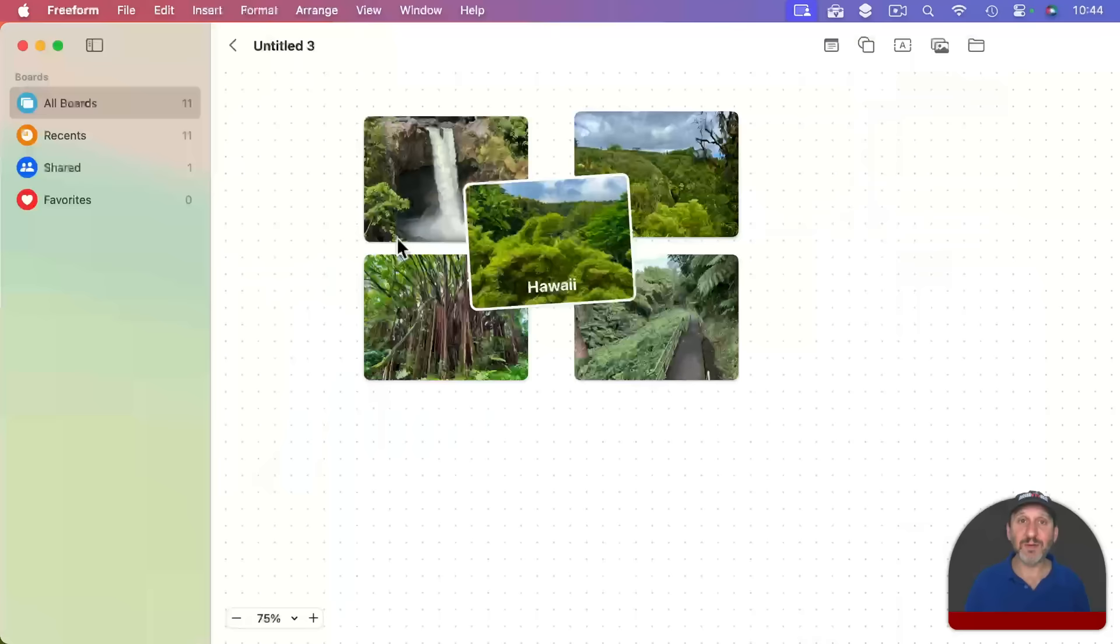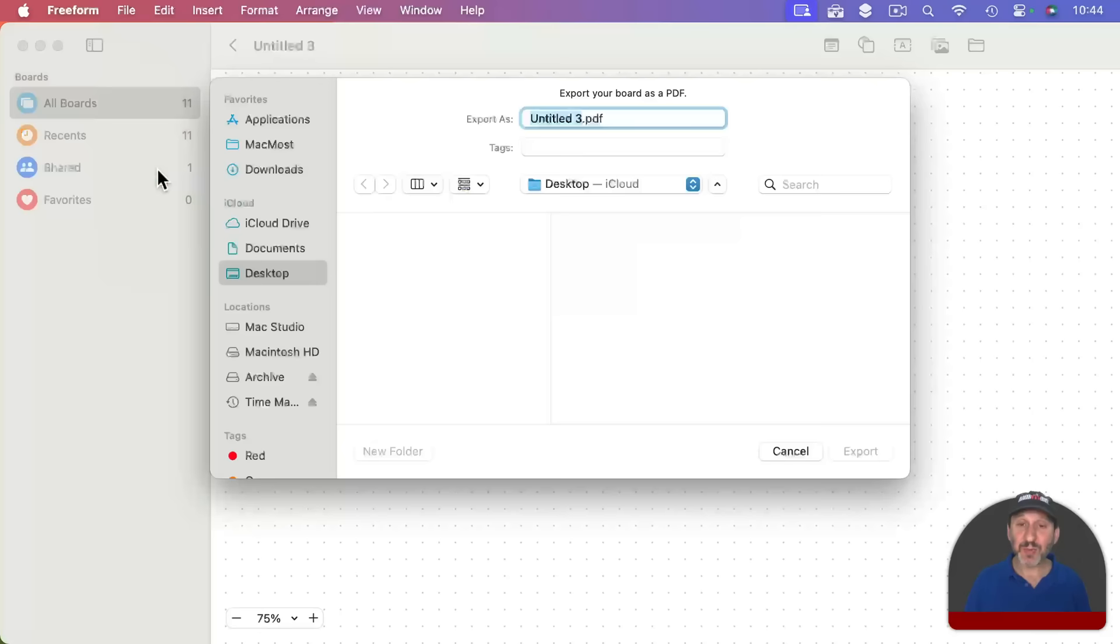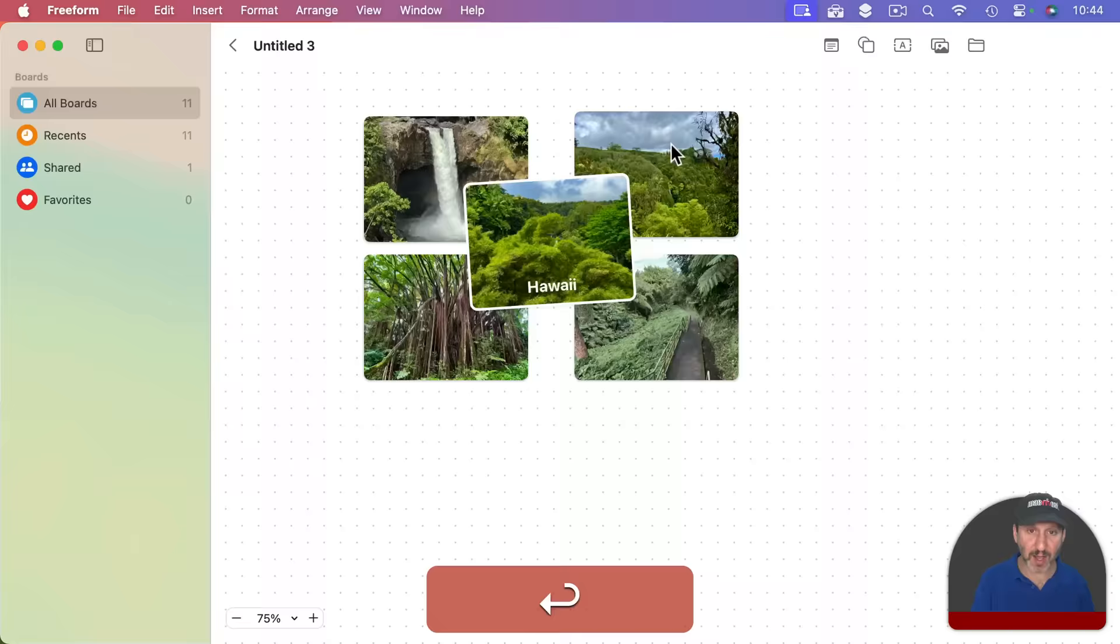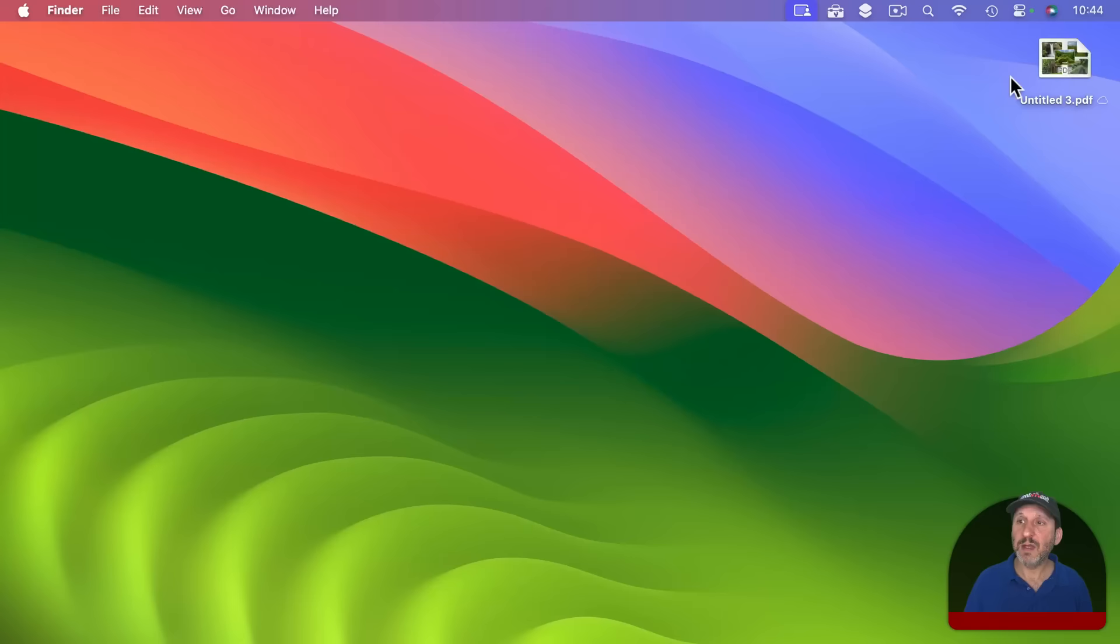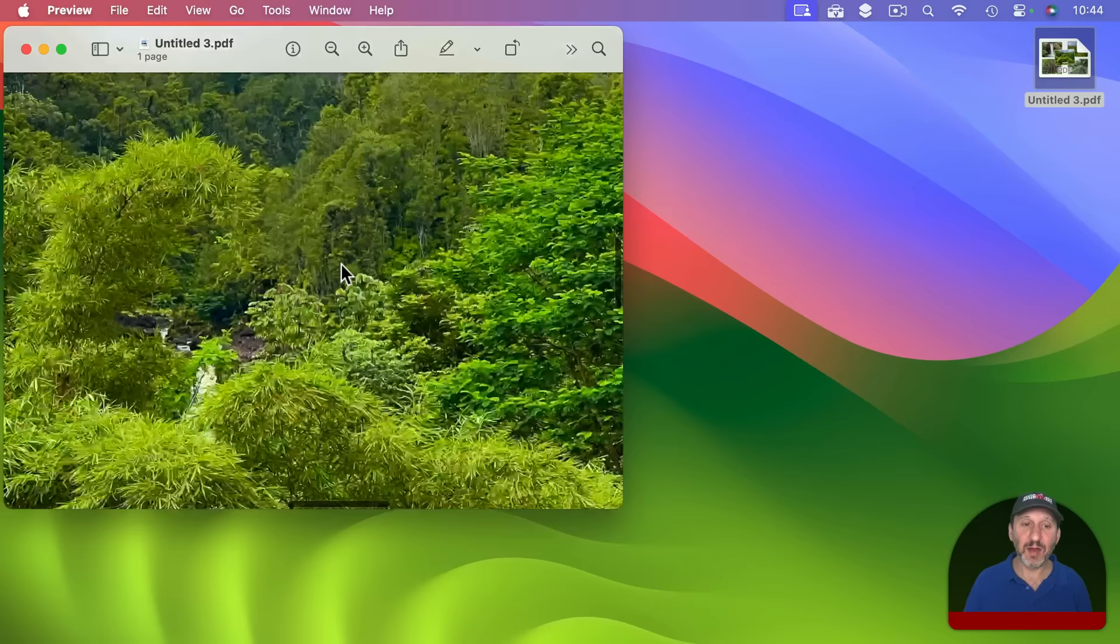What about saving this as a file? Well you can easily create a PDF by going to File, Export as PDF and then save it here. I'm just going to put it on the Desktop and you could see here it is. If I double click on it it opens up in Preview and I've got a pretty nice PDF of this image here and it's pretty good resolution.